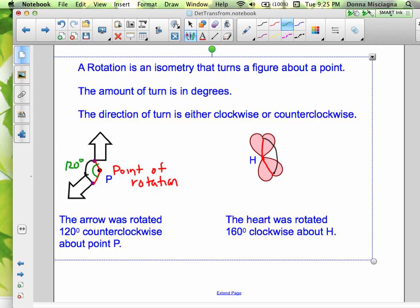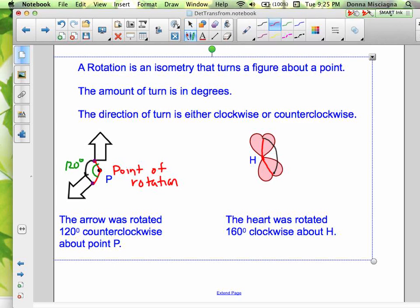Now we have a heart that was rotated 160 degrees clockwise about point H. Point H here is the point of rotation, and this right here would be 160 degrees.